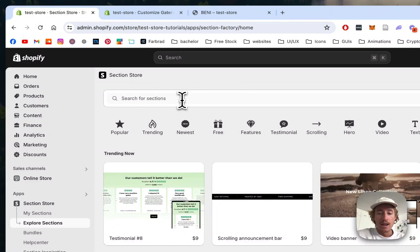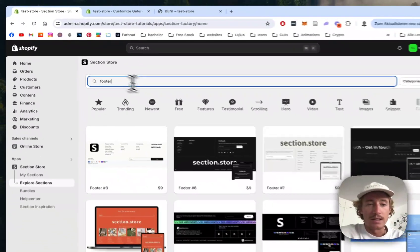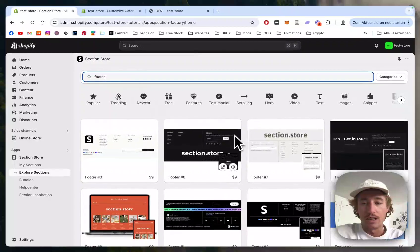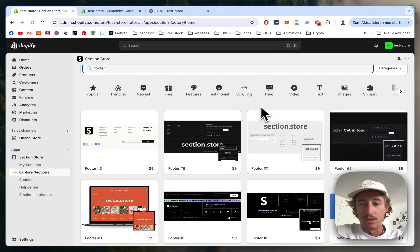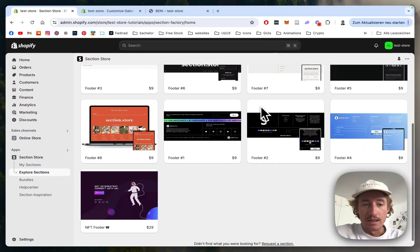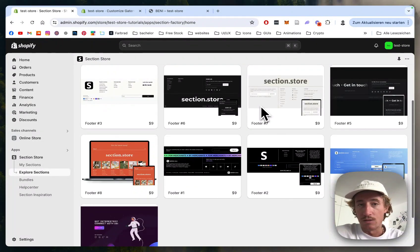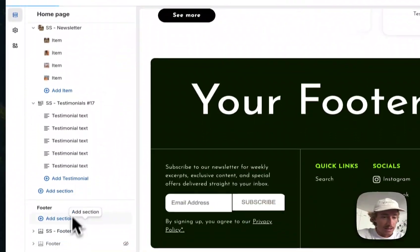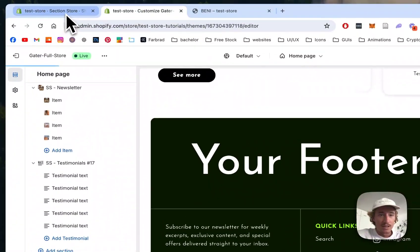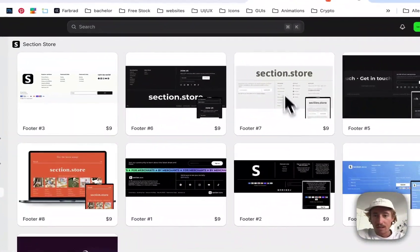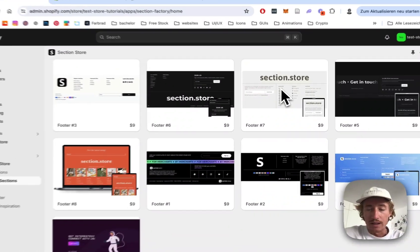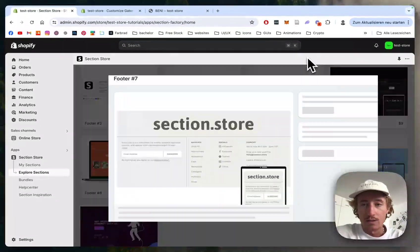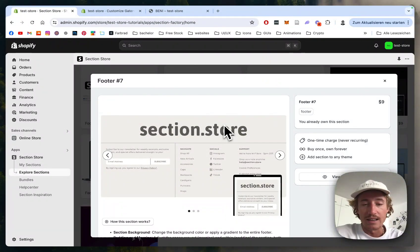There you simply have to look for 'footer' inside the top navigation bar. The one I've been using for this tutorial is Footer 7, this one here. If you click on it you can already see all the details about it.